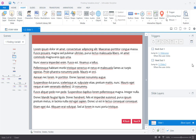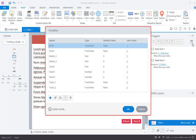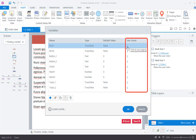You can search for the specific variable from the Manage Project Variables in the Triggers panel. This will display the variables that are used in the course. To find the variable, click on the hyperlinked number under the Use Count column.